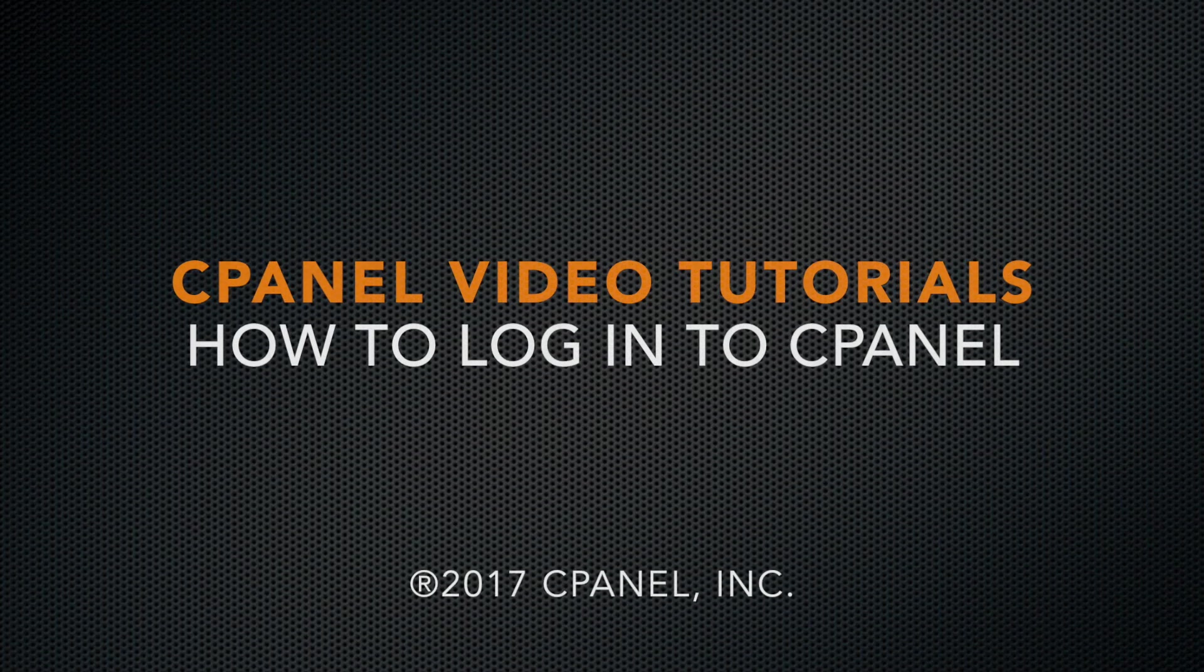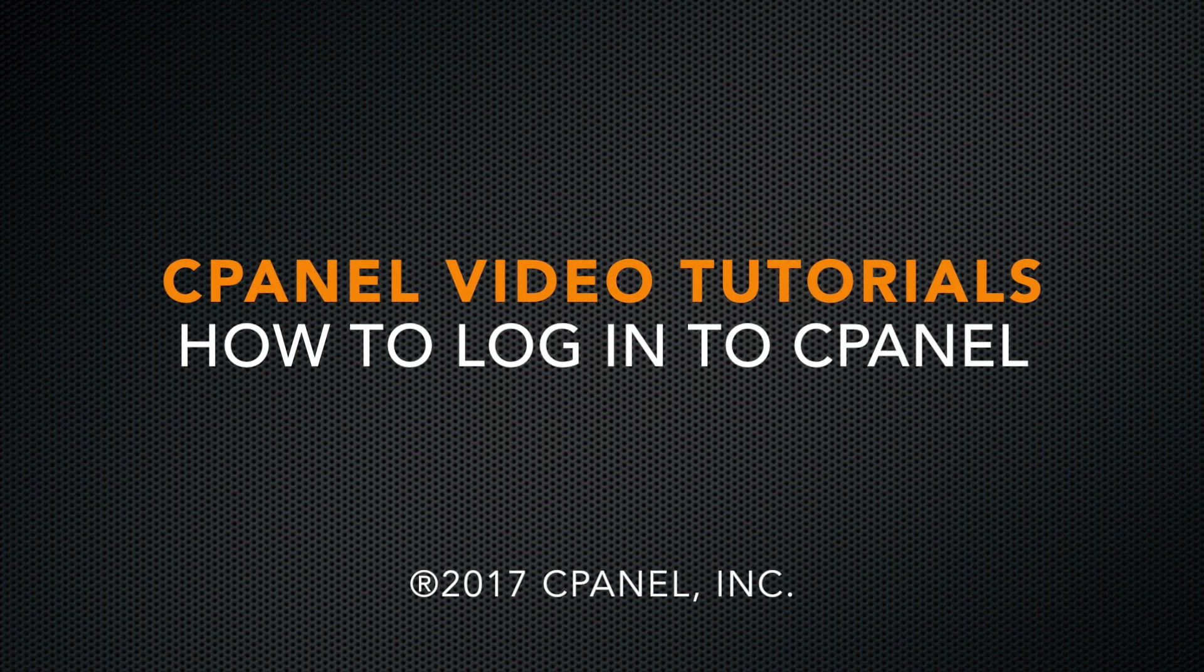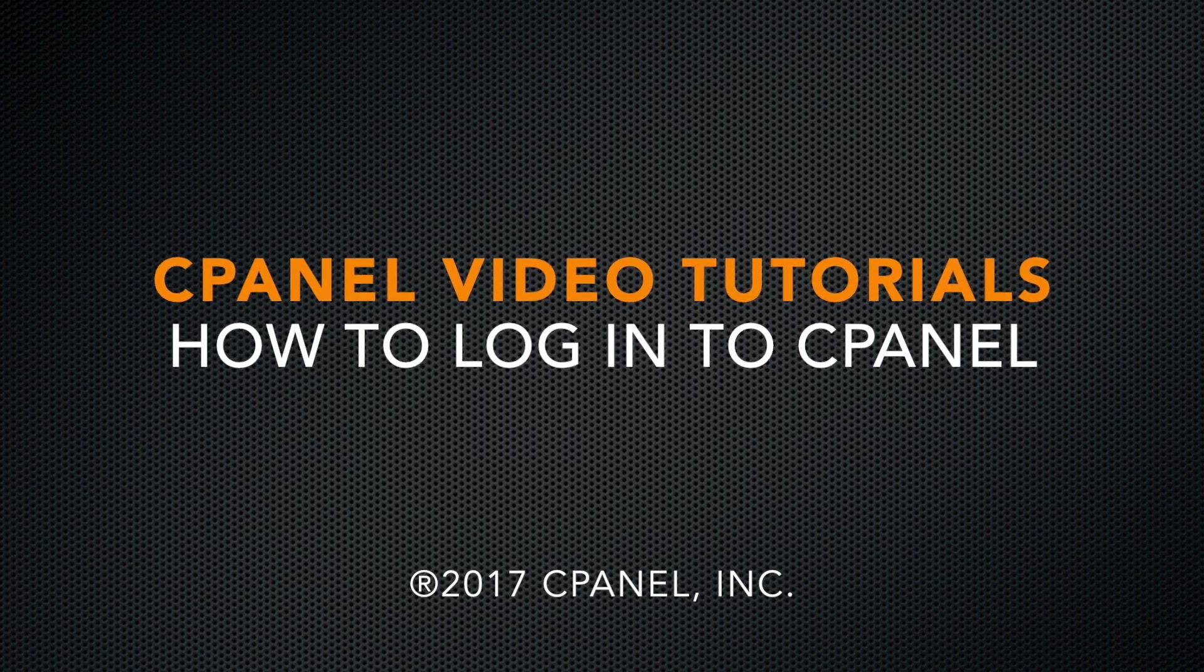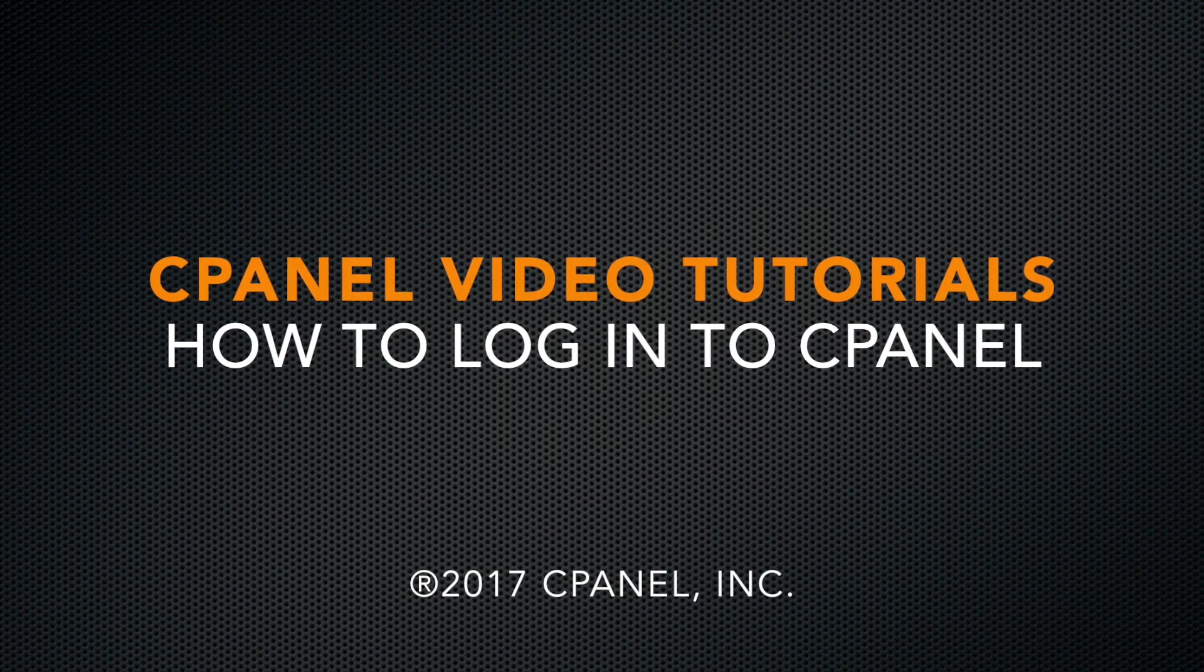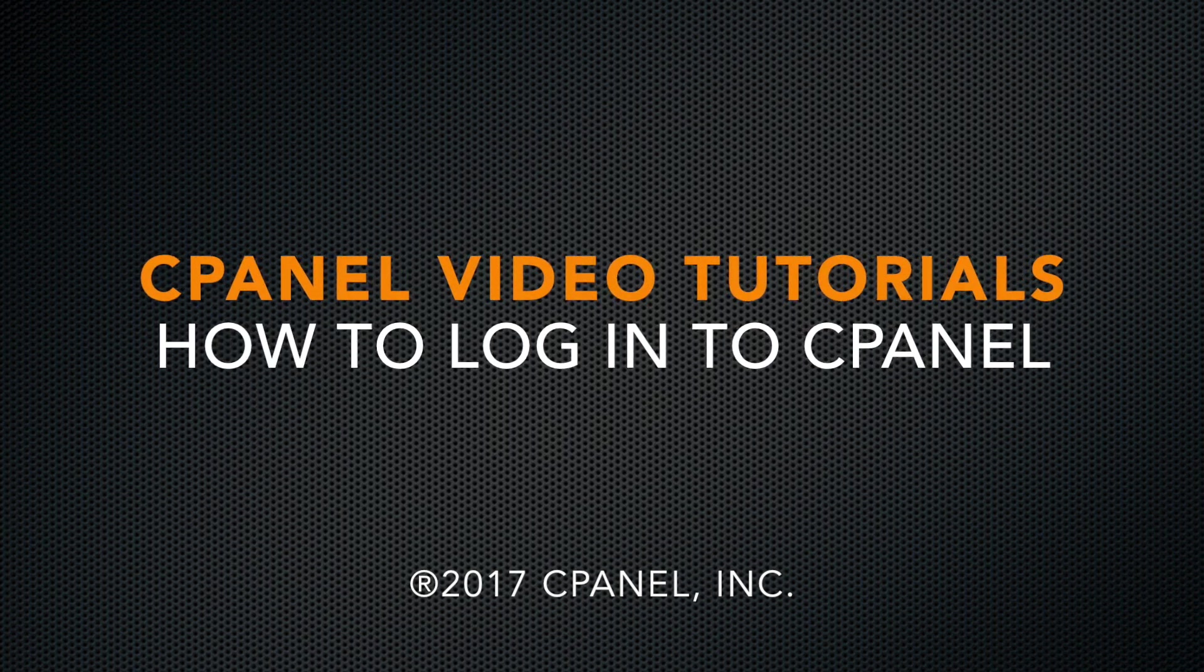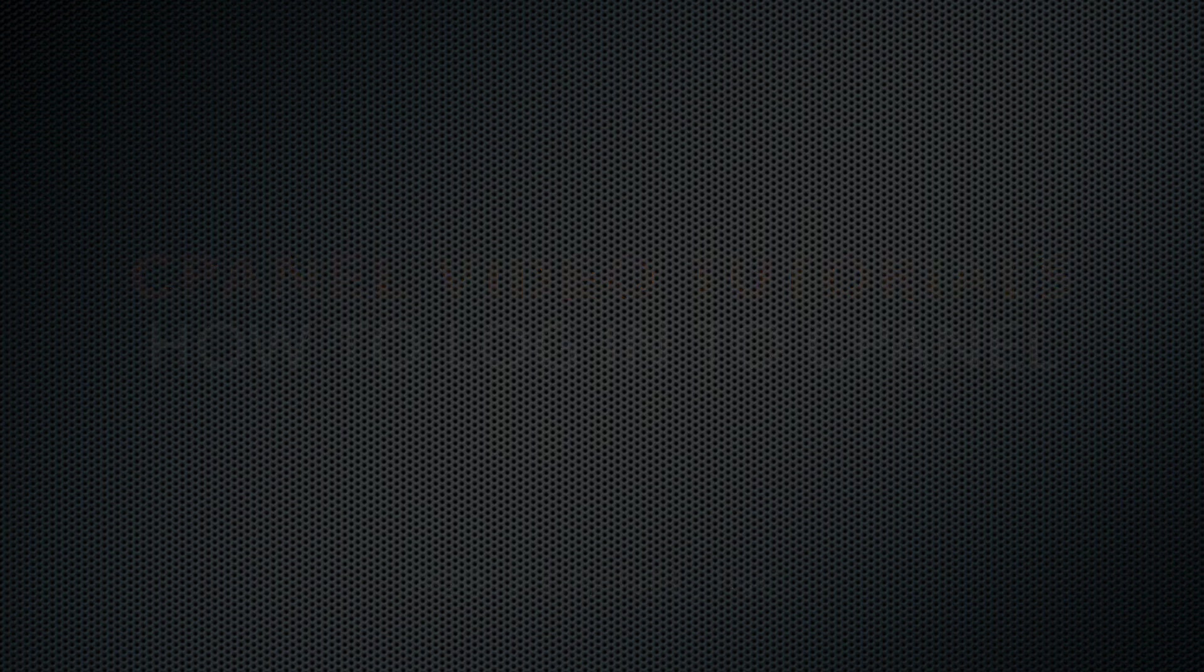Hi there. This is Lawrence Simon, a technical writer on the documentation team at cPanel. I'm here to show you how to log in to your cPanel account.